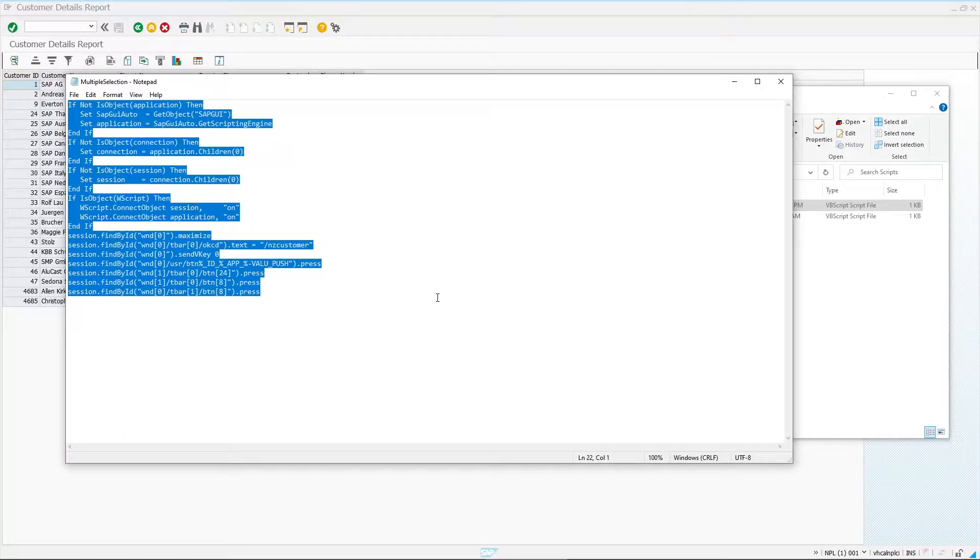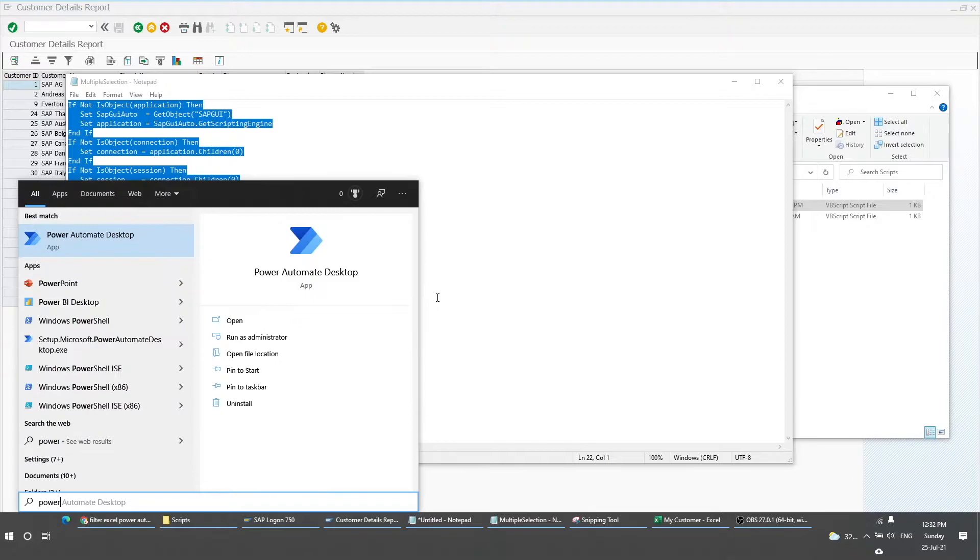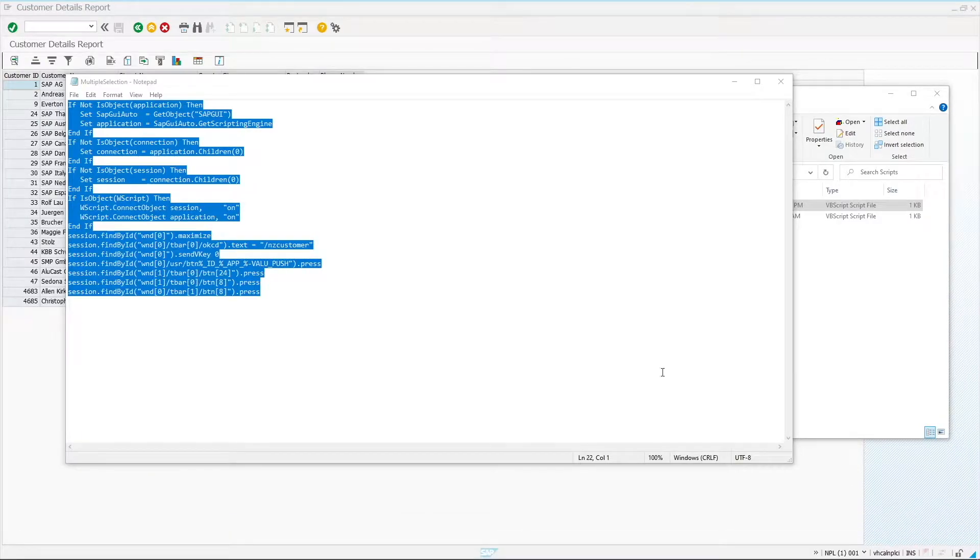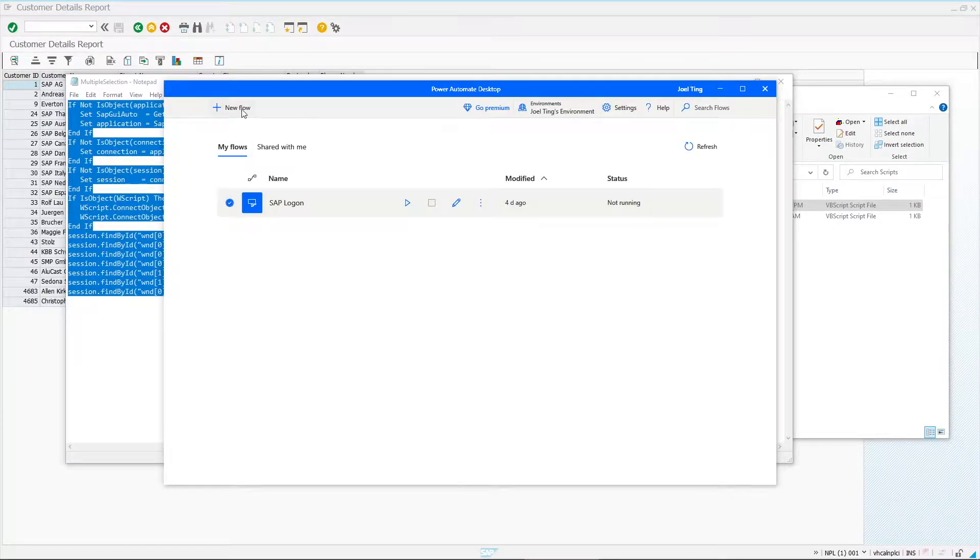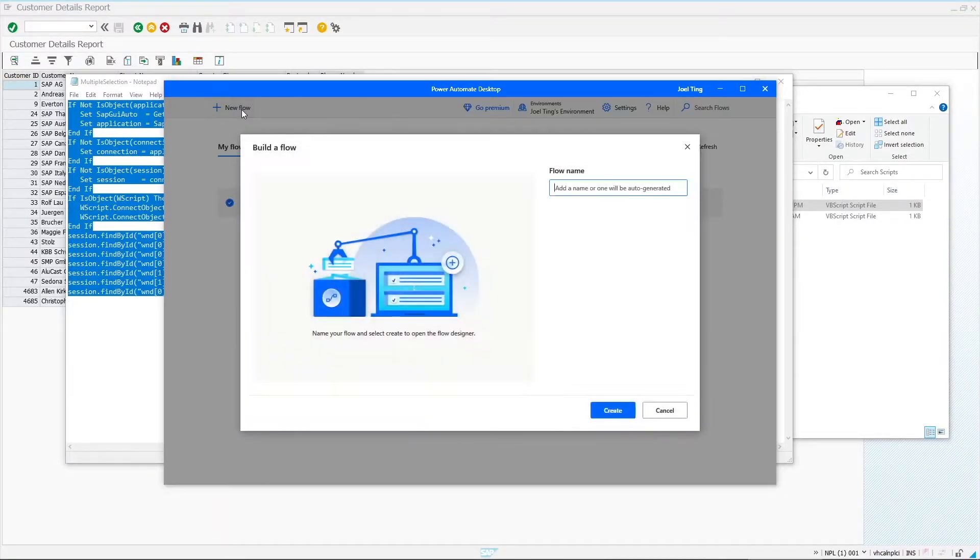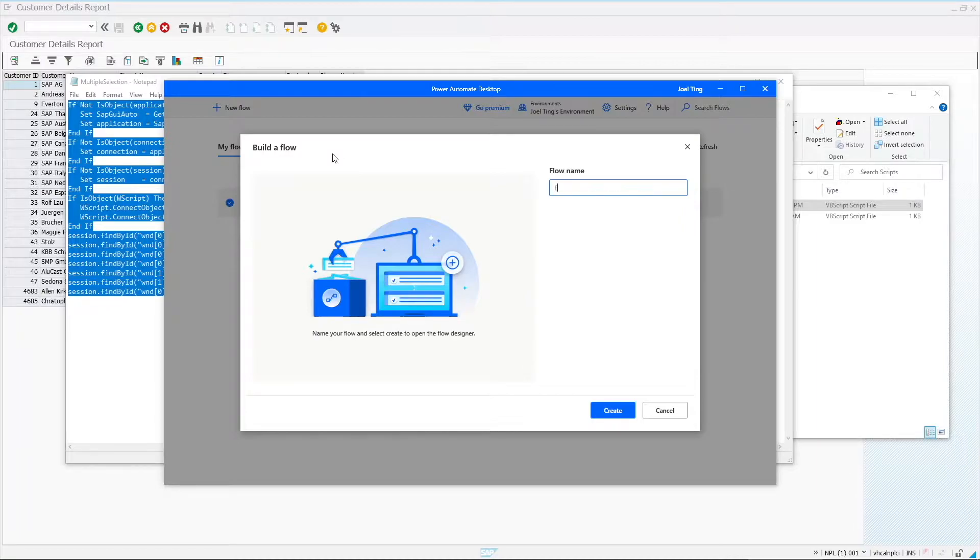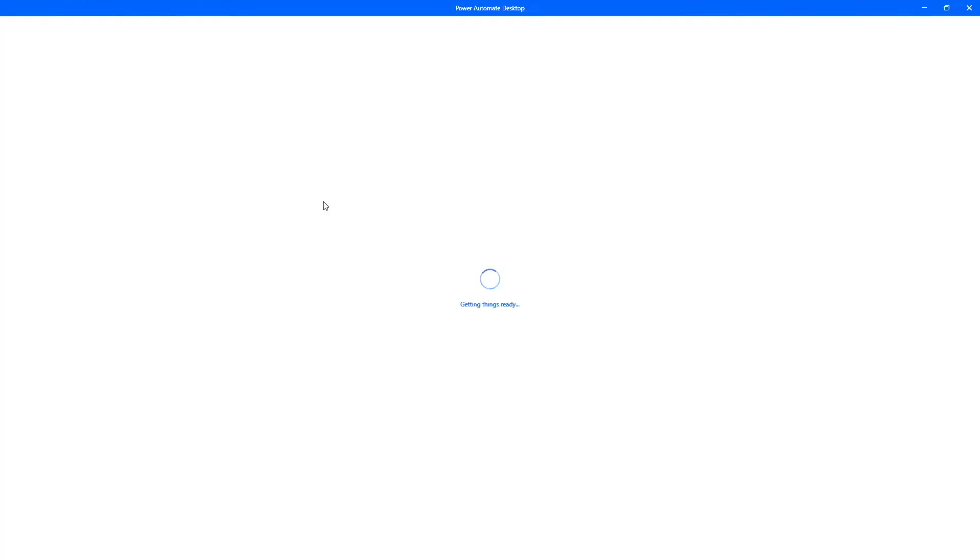With the script ready, open Power Automate Desktop. Click on New Flow and I will name my flow Excel range to SAP.